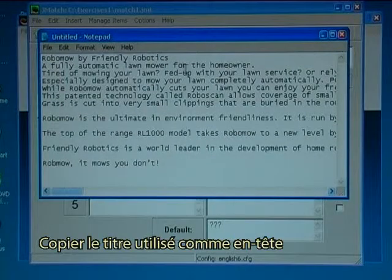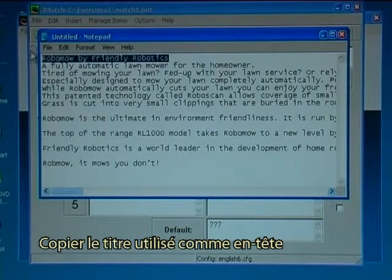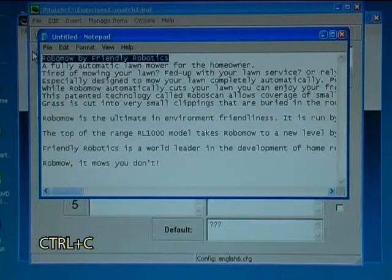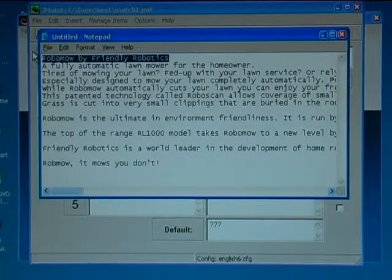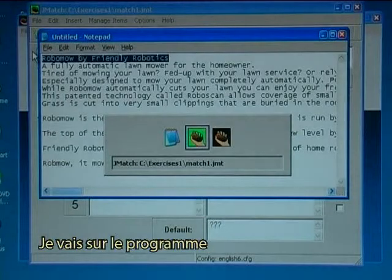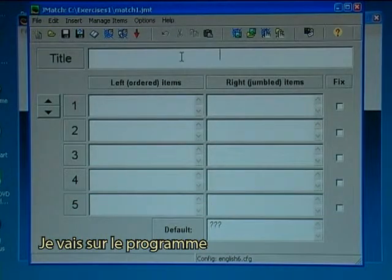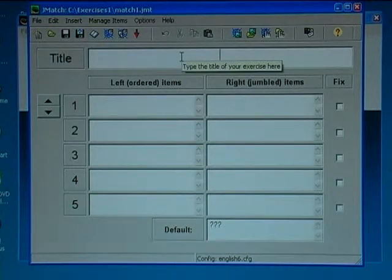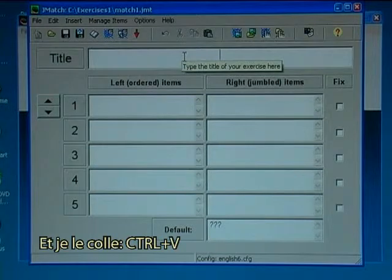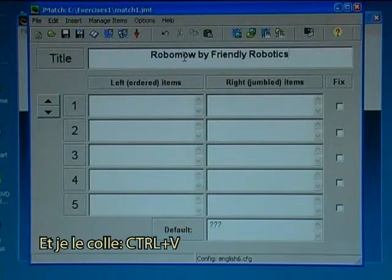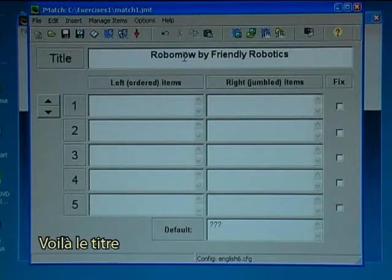I now copy the title that I'll use as a headline — Ctrl+C. I go to the program and I paste it with Shift+Insert. That is the title now.